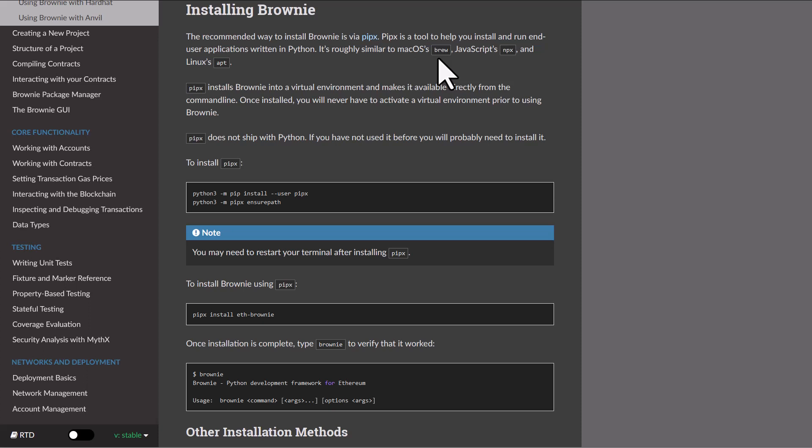The first thing here, we have our installing Brownie notes from the documentation. It's going to tell you to pip install pipx and then run that to install eth-brownie. Now that may work for you and hopefully it will, but for me it gave me a few issues because I needed a couple other things.